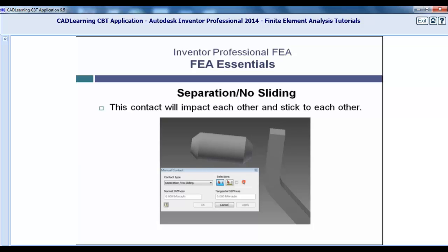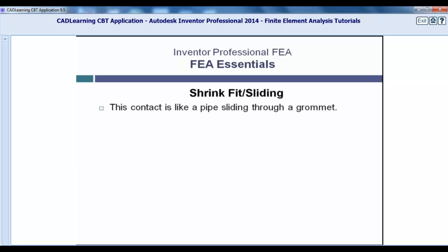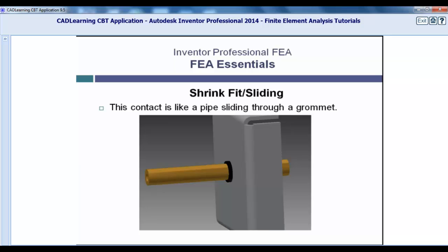Shrink Fit Sliding. When a grommet is in a hole that is smaller than it, that is a shrink fit contact. If you put a pipe through the grommet, that would simulate sliding. Look at the example and imagine sliding the pipe through a grommet. The grommet stays put in the hole while allowing the pipe to slide through it.